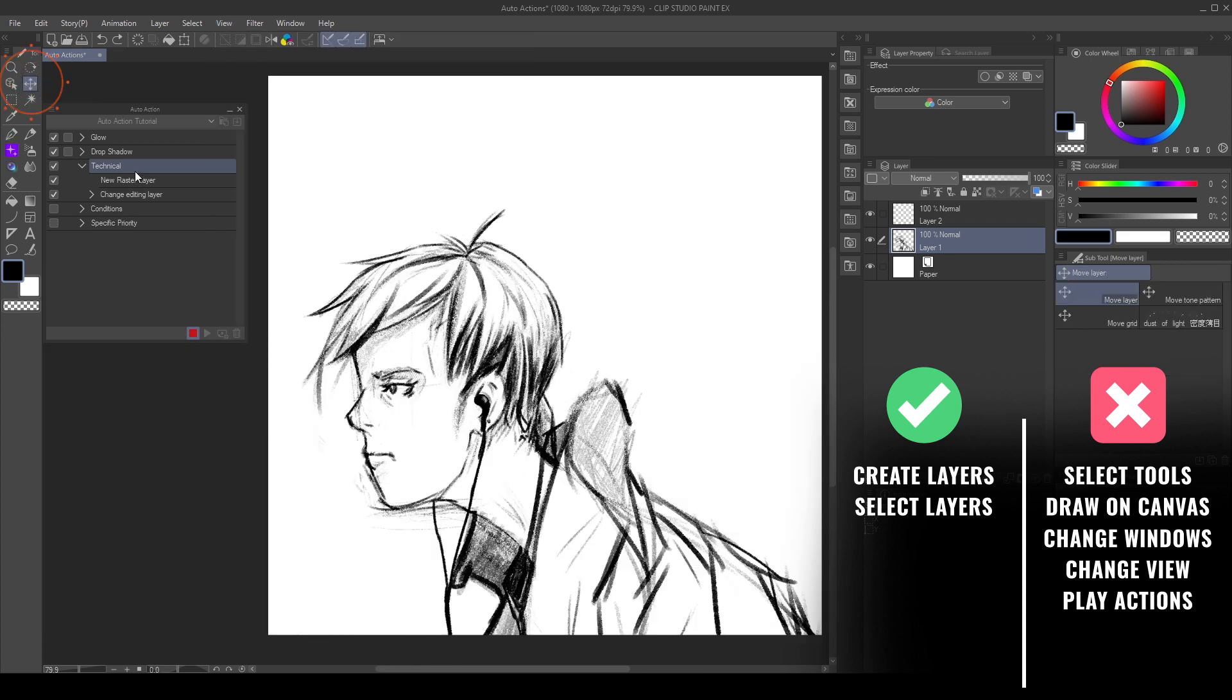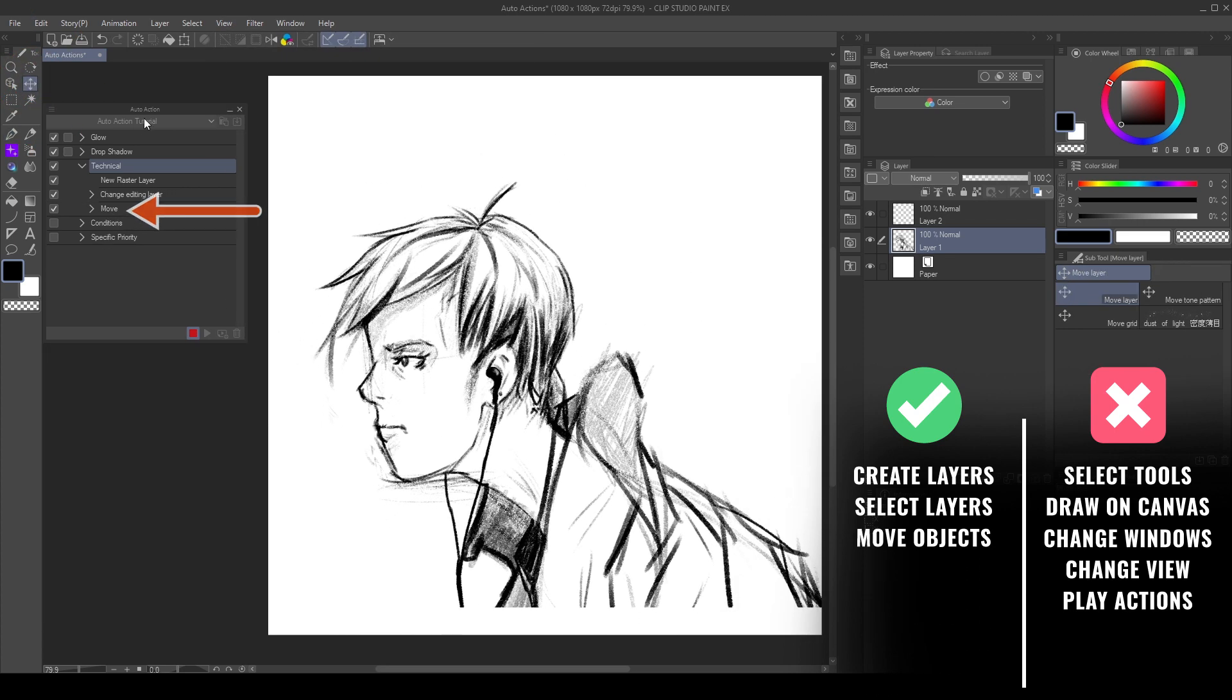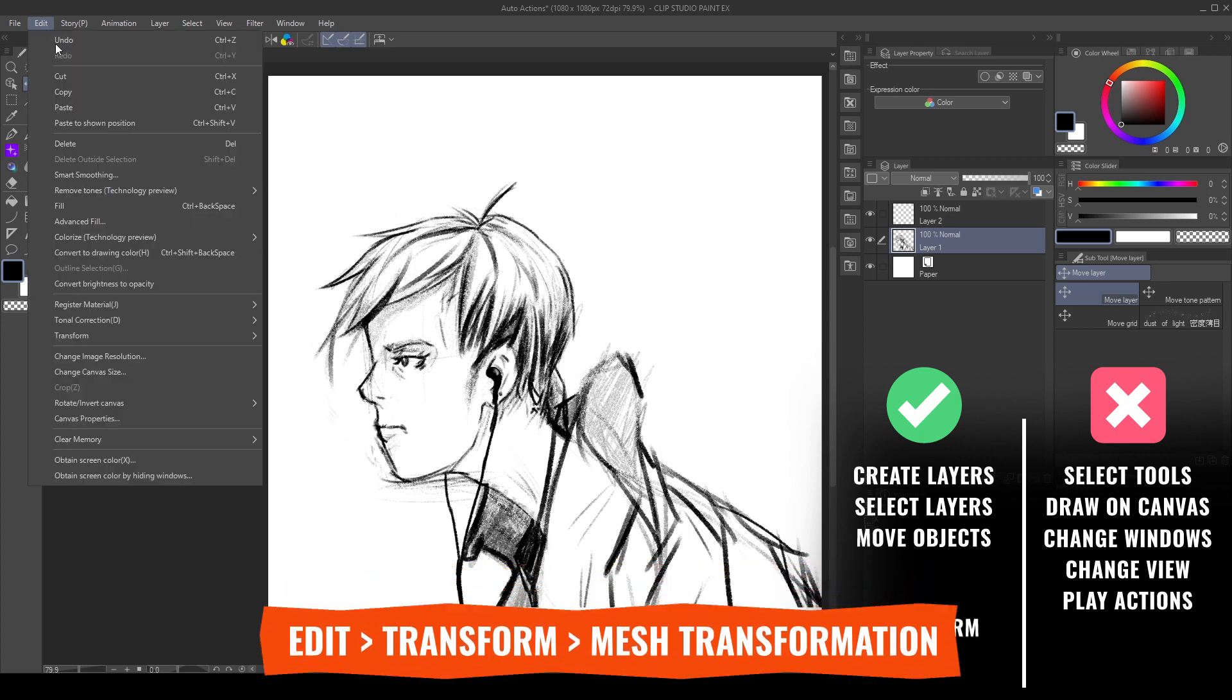Layers movements will be recorded. Same as transformations, even the Mesh tool.